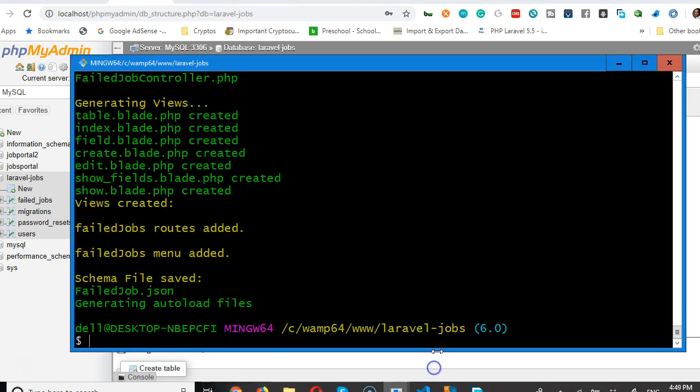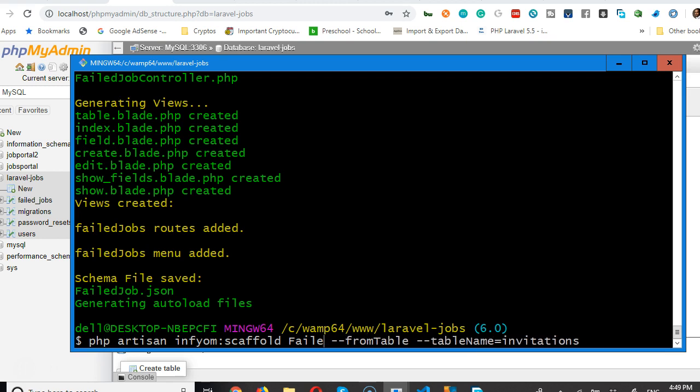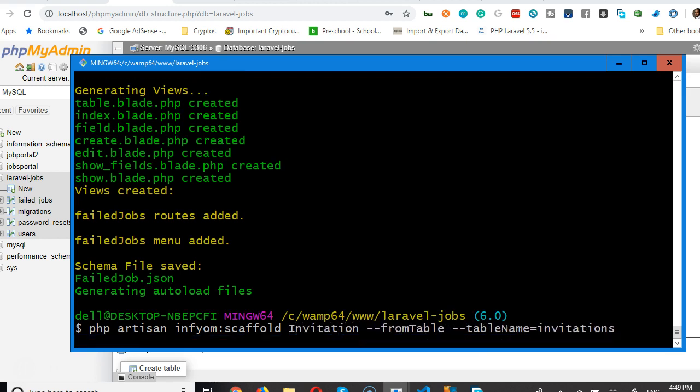So, invitations. Up arrow. Invitations. Invitations. Then we do invitations. Okay. Invitation. Hit enter.